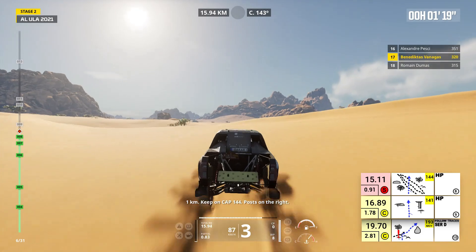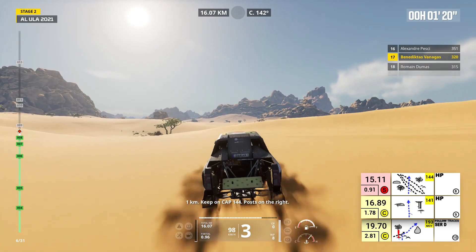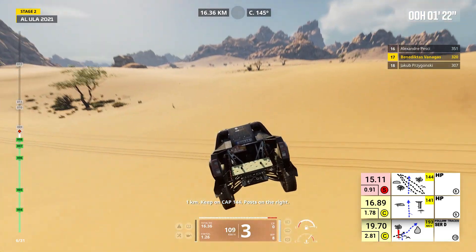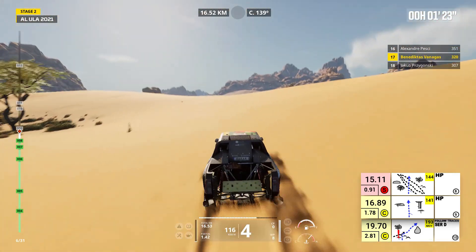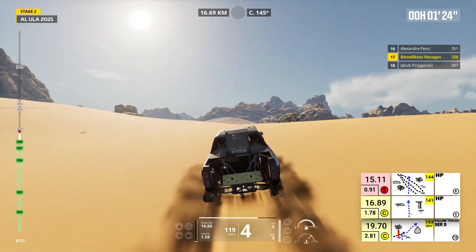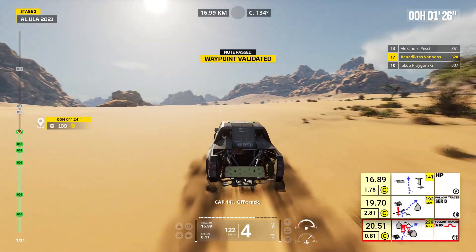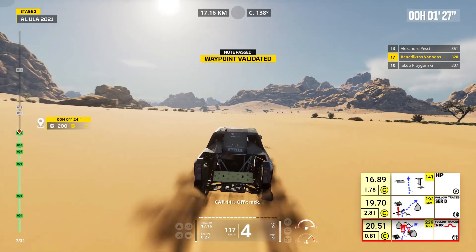One kilometer, keep on cap 144, posts on the right. Cap 141, off track.